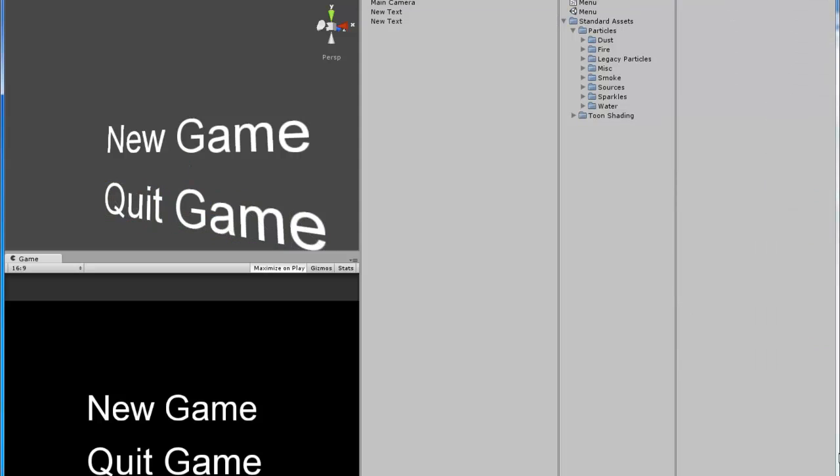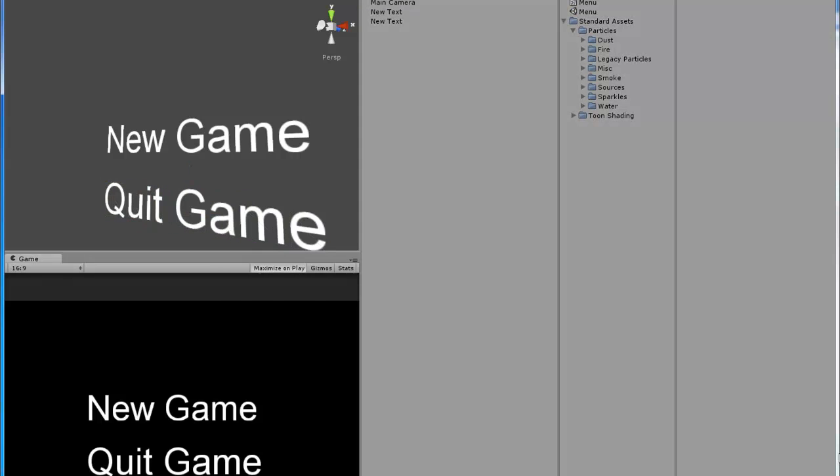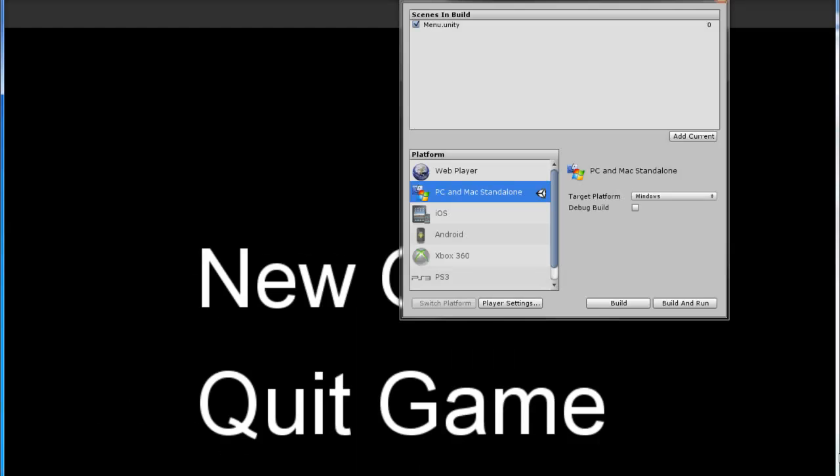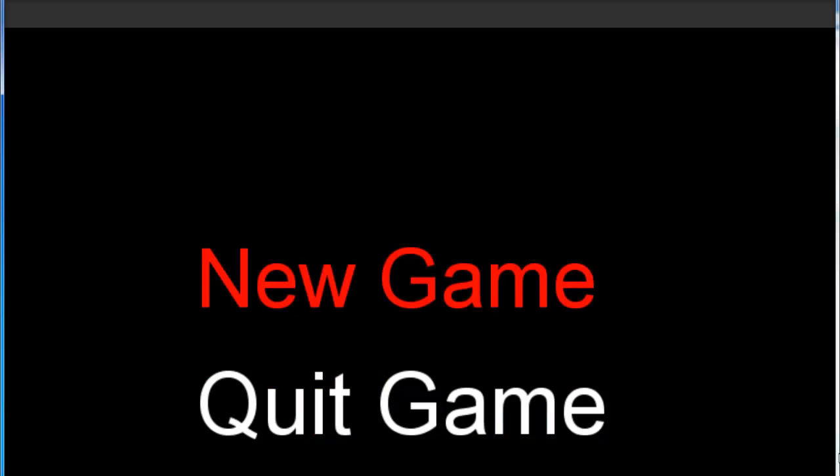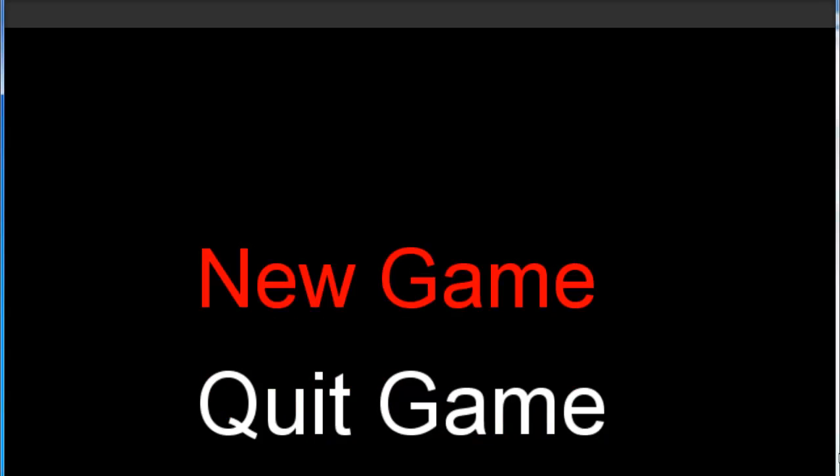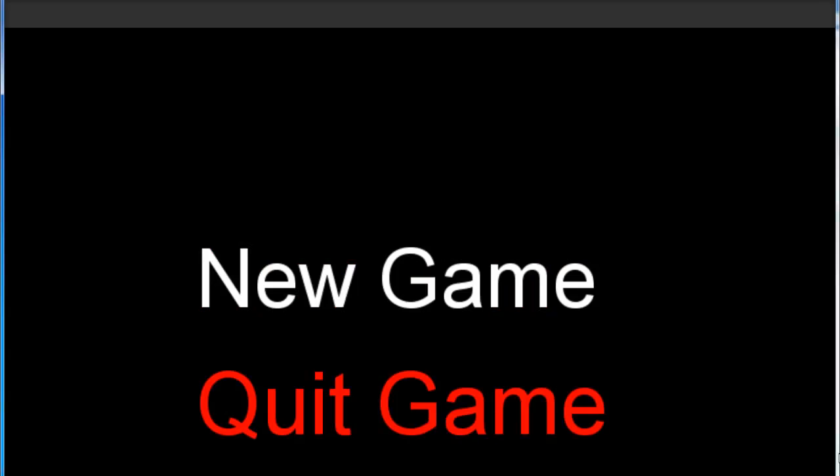So we can run our game and let's see how it looks. So when you move the mouse over the object, it turns red for both of them. And when you click it, of course, in this case, I'll get an error because there's no such thing as level one.